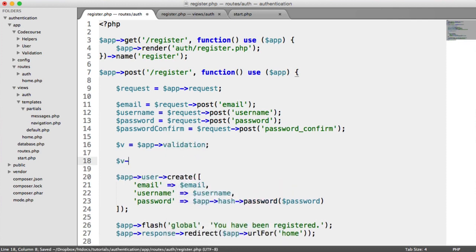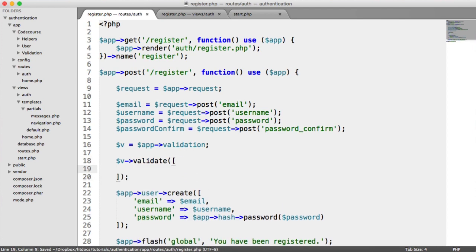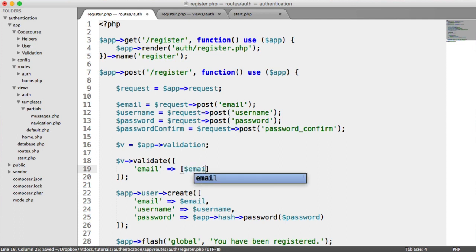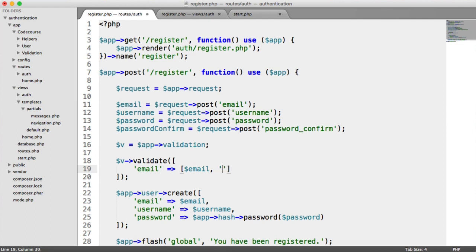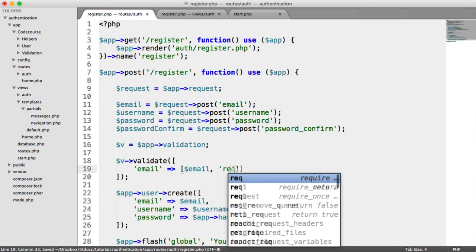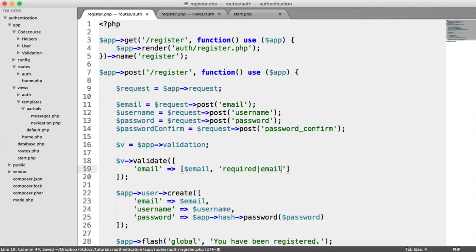I'm going to create a variable called v, set to app validation. Then I can say v validate, with an array of key names. Each of these is an array where the first parameter is the actual item you're validating — so for example, we're validating the email — and the second is a string of rules. In this case, we want it to be required and we want it to be an email, separated by a pipe. You can read all about the different validation rules in the Violin documentation on GitHub.